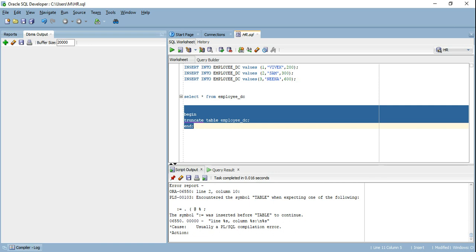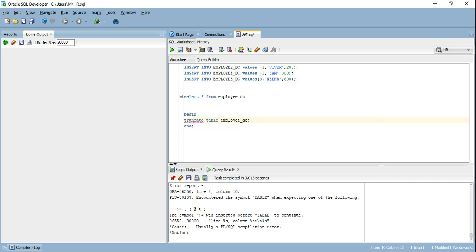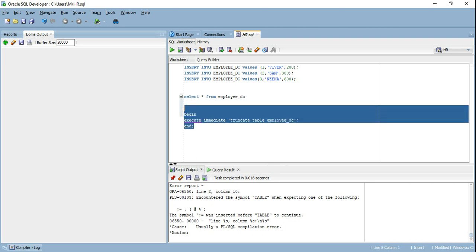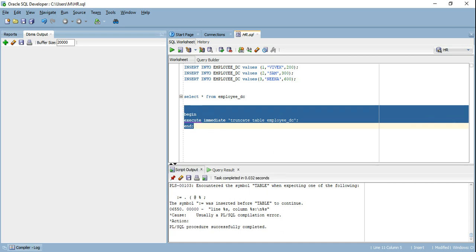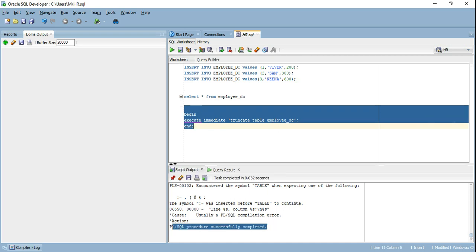Remember this: if you want to execute a DDL statement in an anonymous PL/SQL block or stored procedure, it's going to fail if you do it directly. This brings the first advantage of execute immediate — you can run a DDL statement inside an anonymous PL/SQL block or stored procedure using execute immediate. Let's see if it's going to work. The procedure has successfully completed.